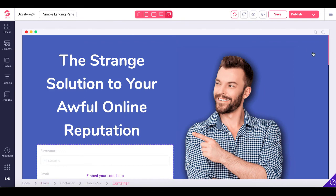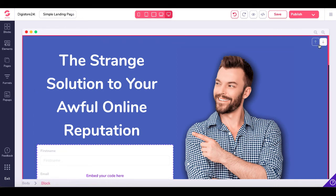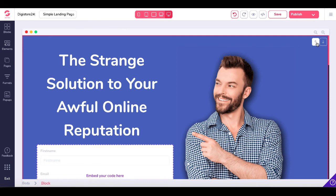Maybe they'll add the drag handle back. This drag handle — check your breadcrumbs: body block container, layout two by two — is really close to the arrows, but it is not the drag handle for the block. It is the drag handle for the container, so don't get frustrated when you're in the editor. Now you know these arrows are how you move the blocks up and down.